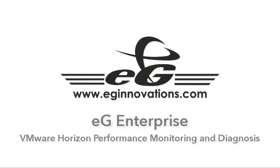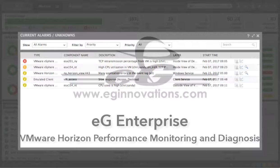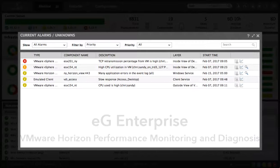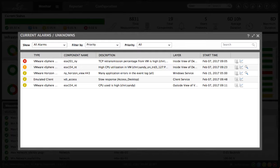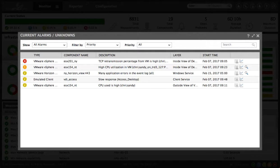This is a demonstration of the EG Innovations performance monitoring solution in a VMware Horizon environment. Our virtual desktop administrator is Jeff, and I've logged on to his personalized interface, and we're now looking at Jeff's alarm window.